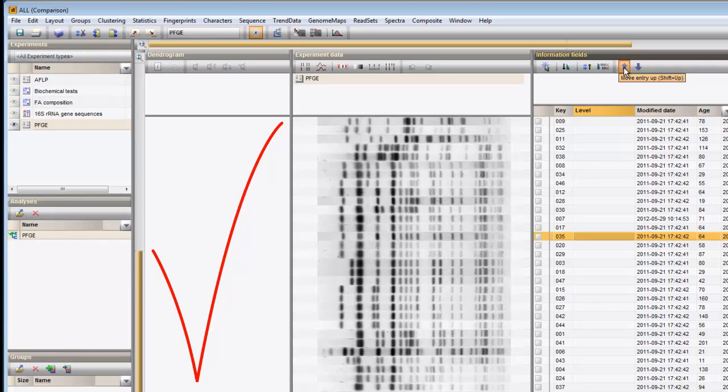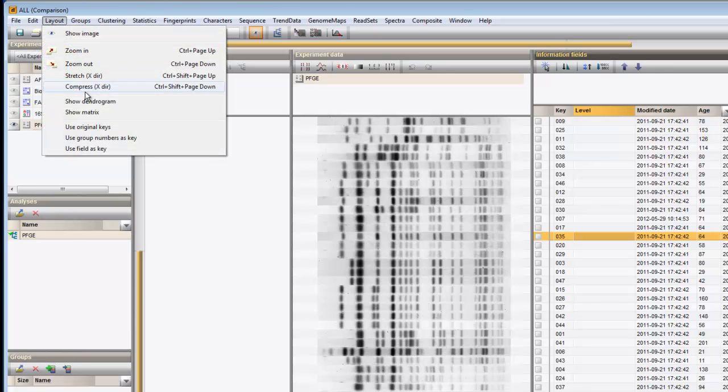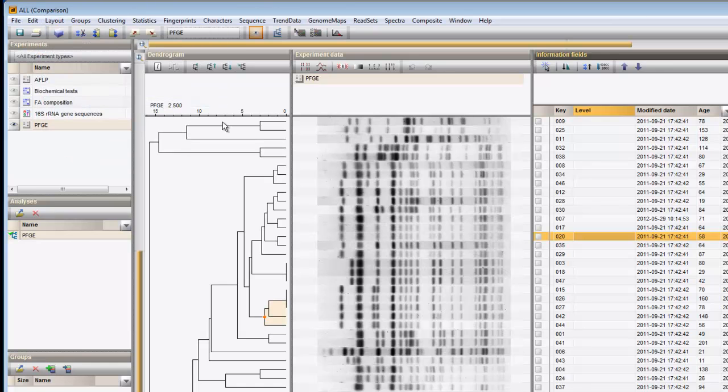I can restore a calculated tree at any time by choosing Layout, Show Dendrogram. For known clusters or to simplify the topology of a tree, I can collapse a branch using the Collapse Expand button.